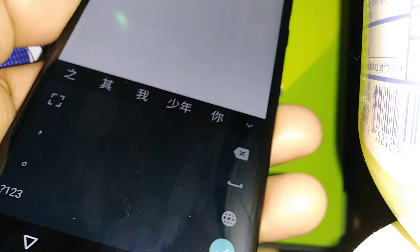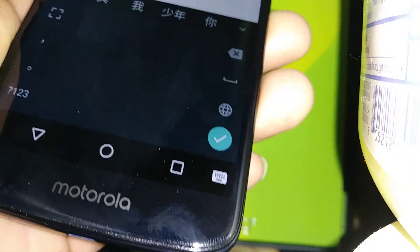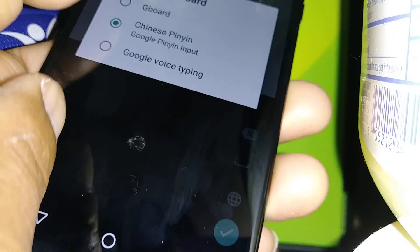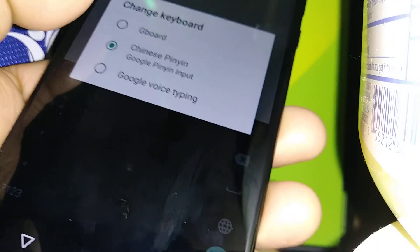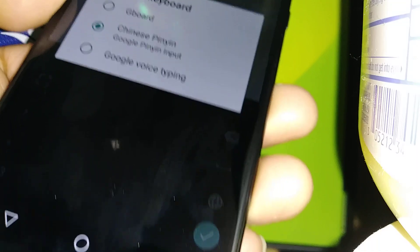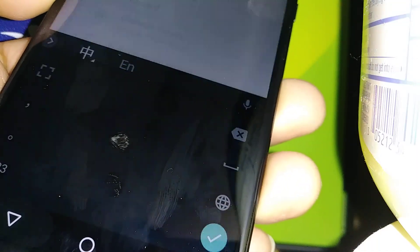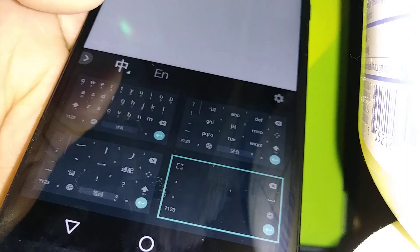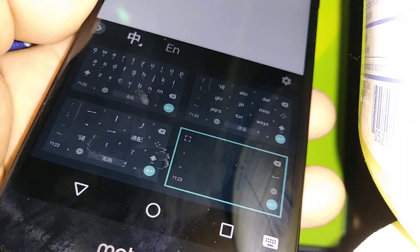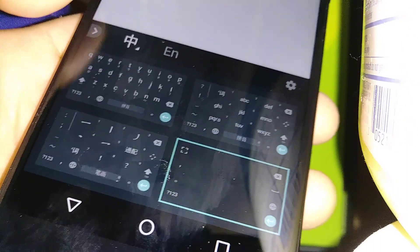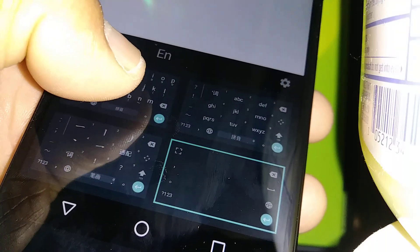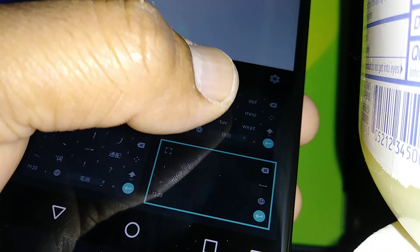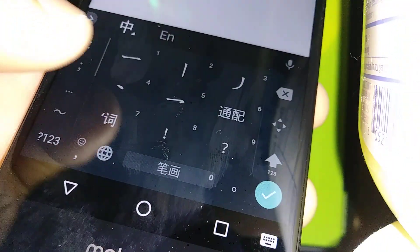If you need to change anything, just go to the bottom left and use Gboard, or just keep Chinese Pinyin, or Google voice typing. Go back in this section and you have the keyboard that you can choose — you can use the English Google keyboard, or Google Pinyin, or Chinese — anything.